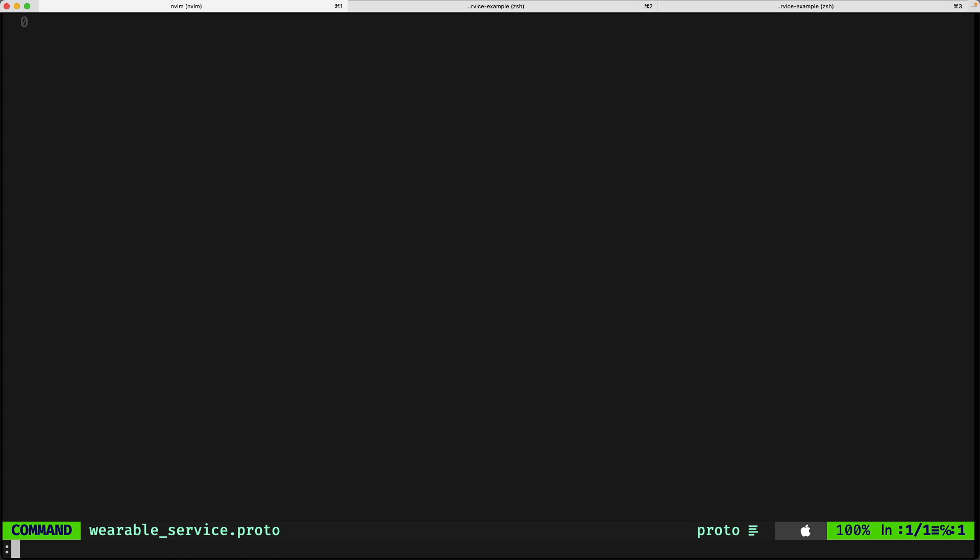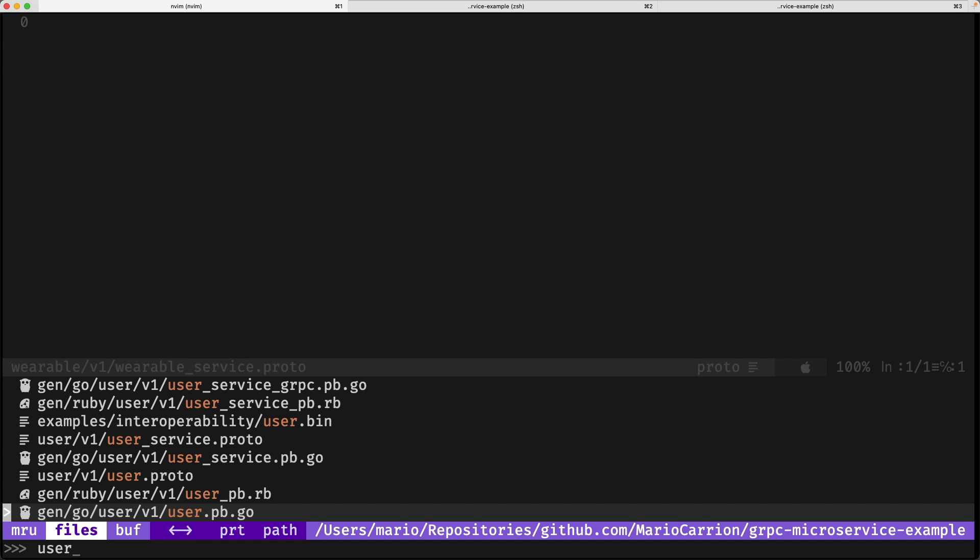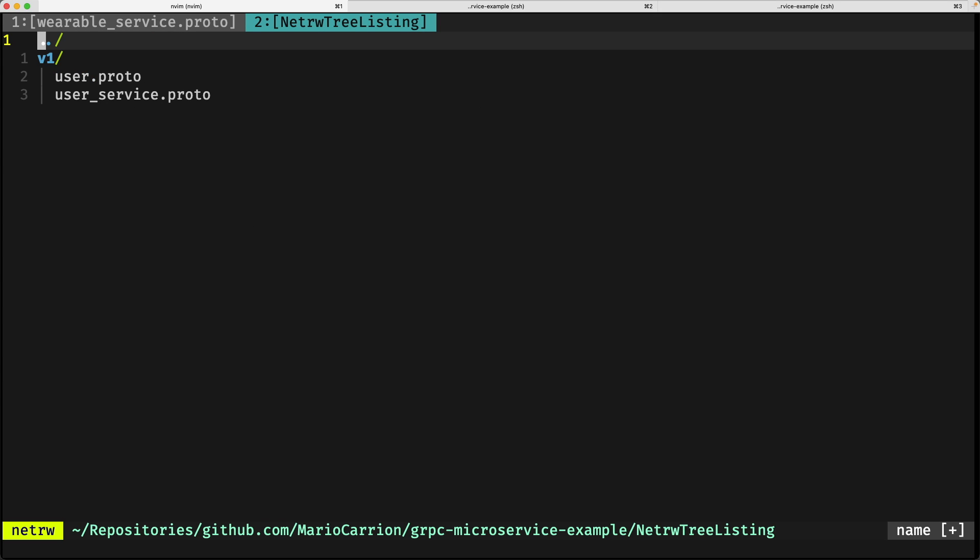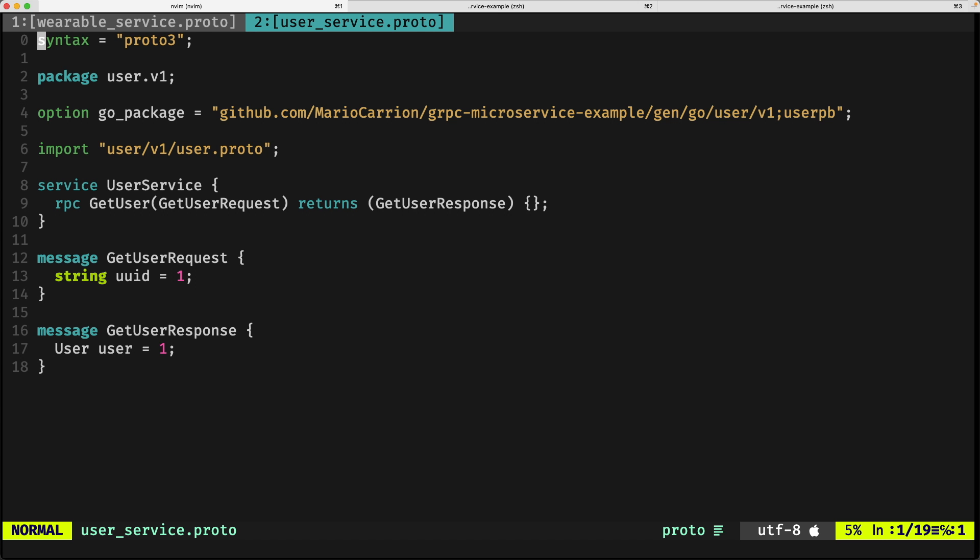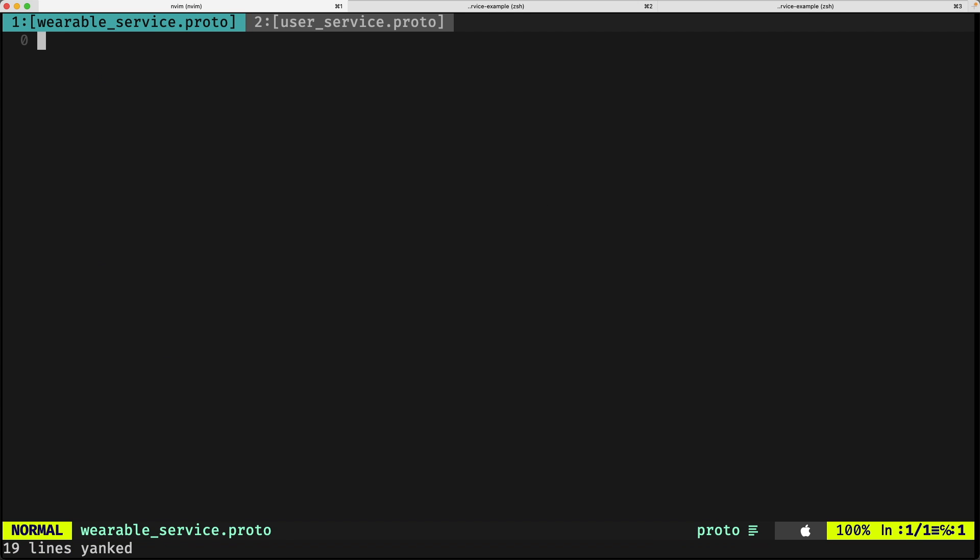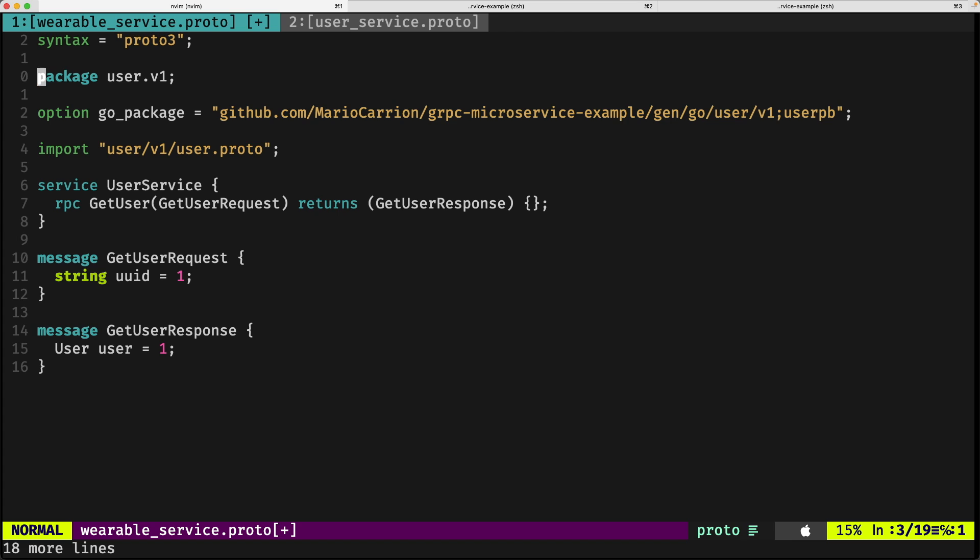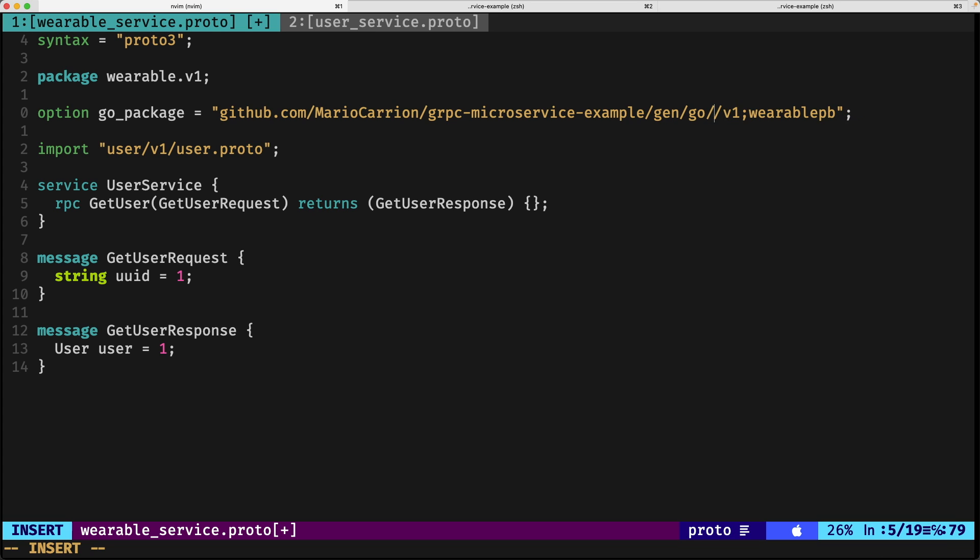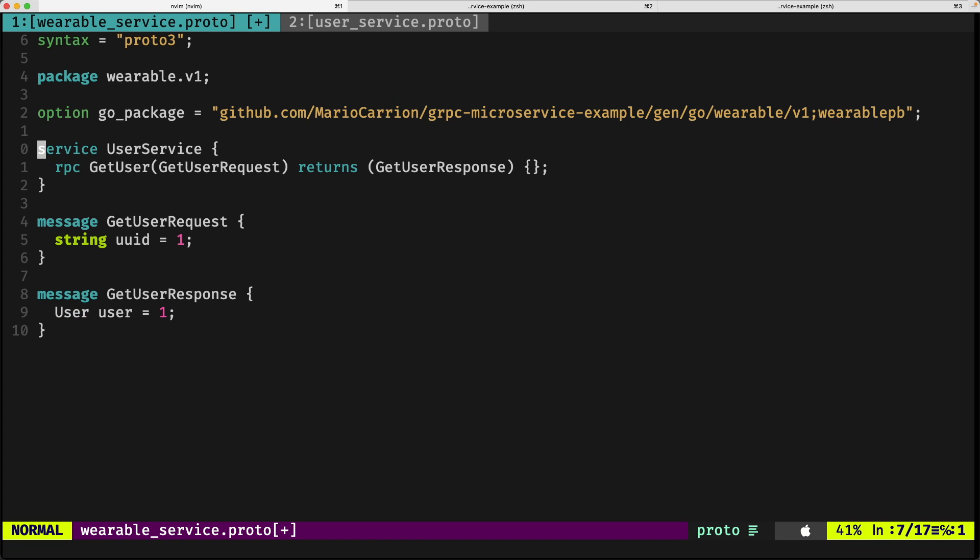We save it, and because this is at least super similar to the user service, we're going to be copying that one over and making some modifications. The first one: the package will be wearable, similarly wearable here and here. You don't need to import the user product because we're not going to be using it.